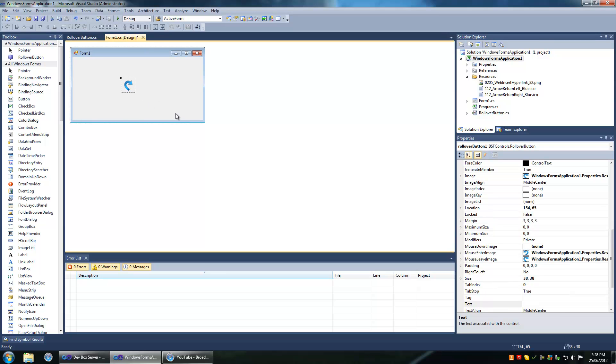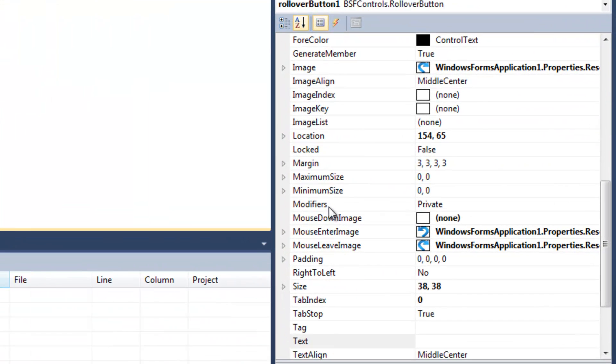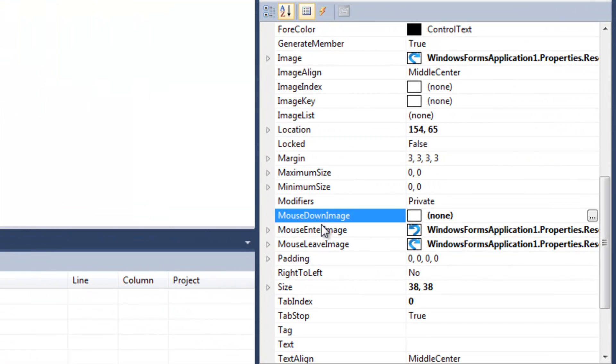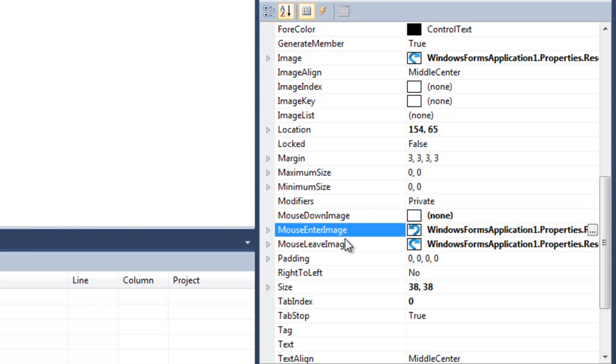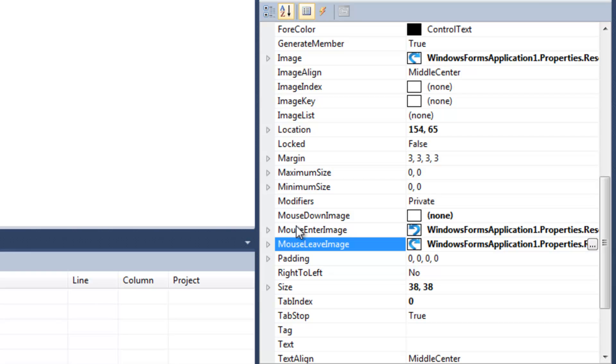Here's the rollover button. It has three image properties. The first one is the mouse down image that's set to none, and that's when your mouse clicks or you have your mouse down on the button and a certain image shows. Then the mouse enter image and the mouse leave image, and that's self-explanatory.